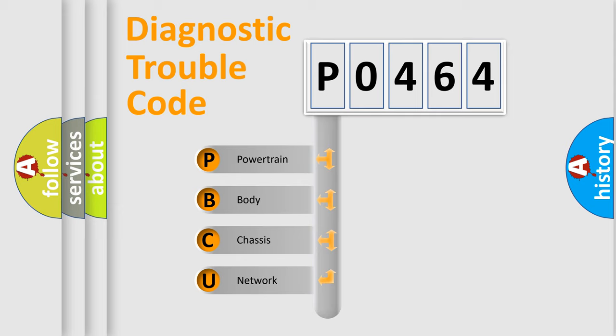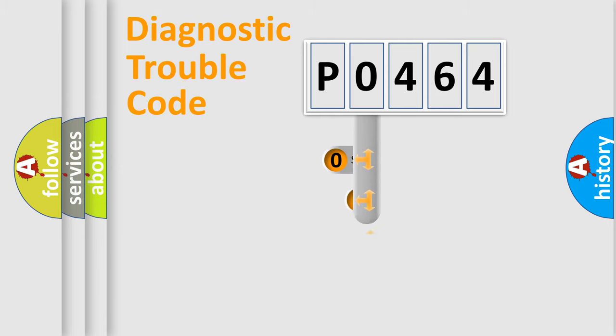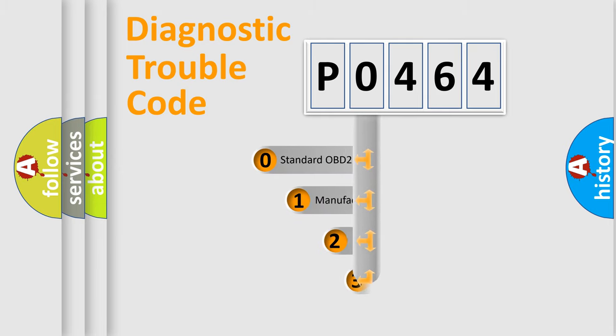We divide the electrical system of automobile into four basic units: powertrain, body, chassis, and network. This distribution is defined in the first character code.